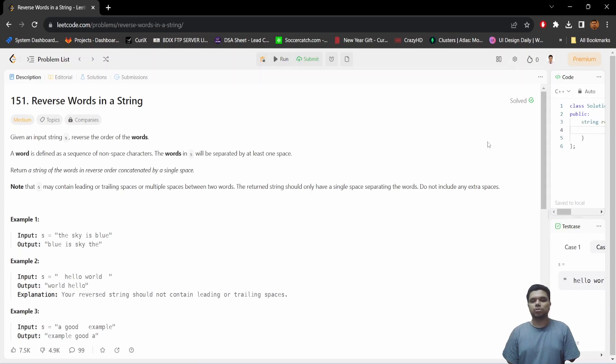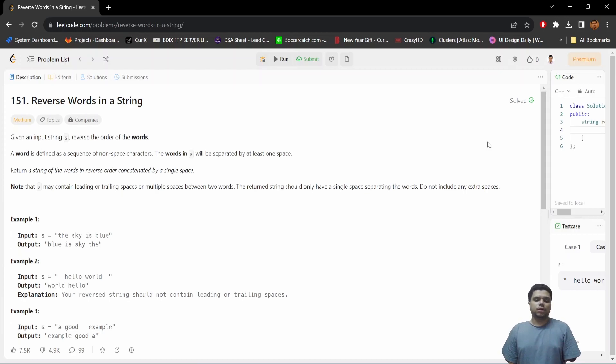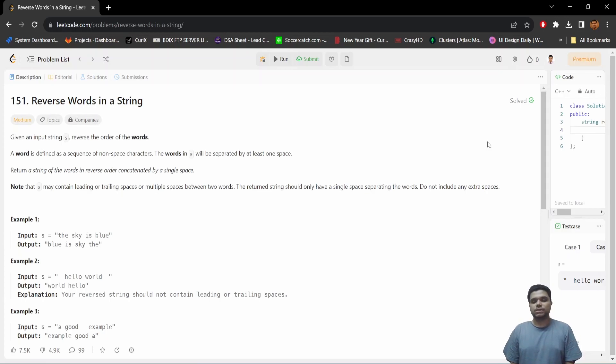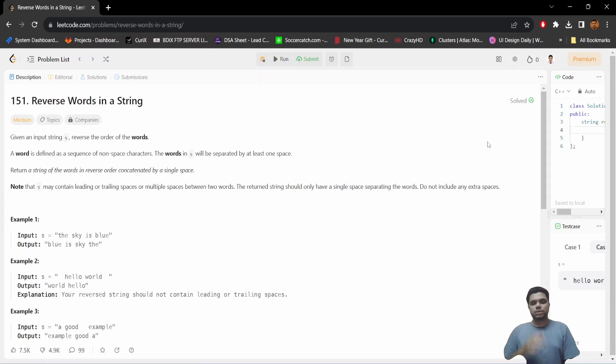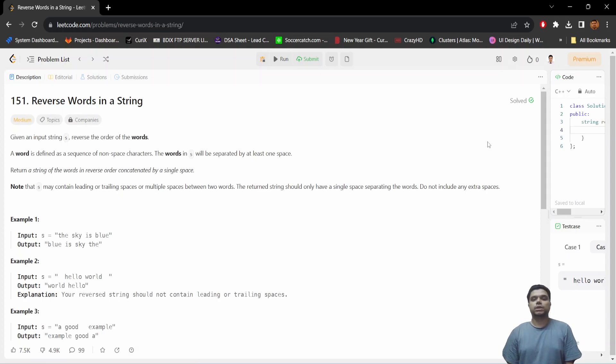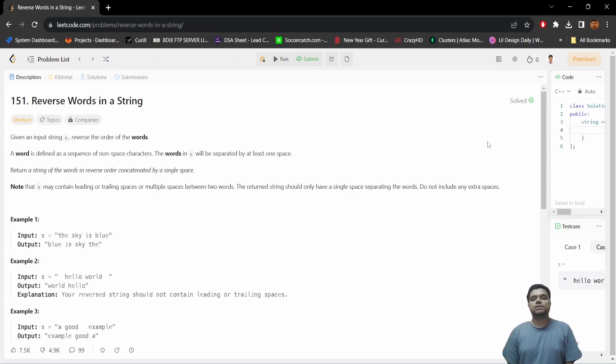Here, our input string may contain leading or trailing spaces, even multiple spaces in between the words. But our output string must not contain any leading or trailing spaces. All the words should appear separated by a single space.